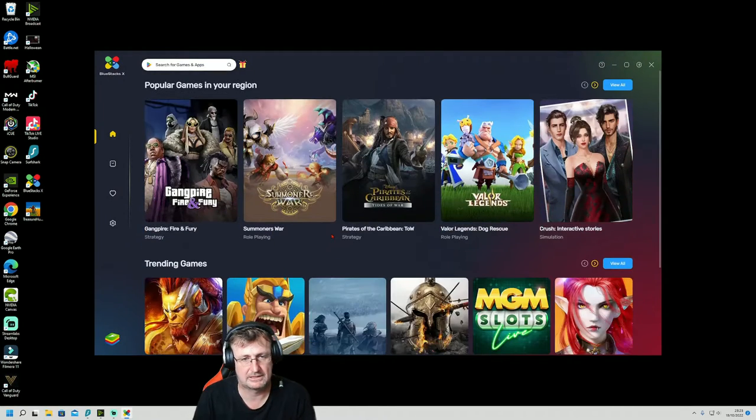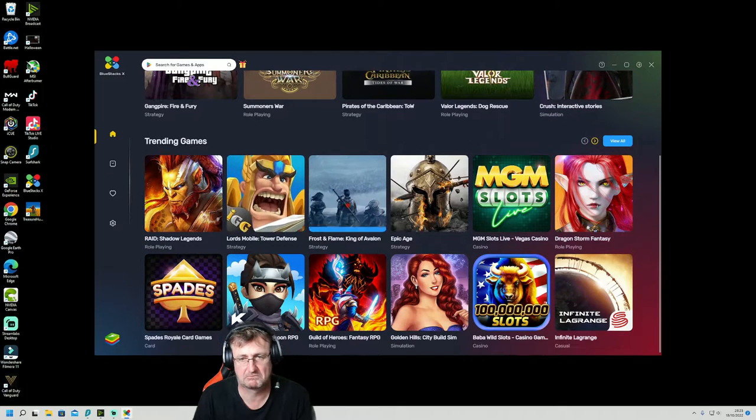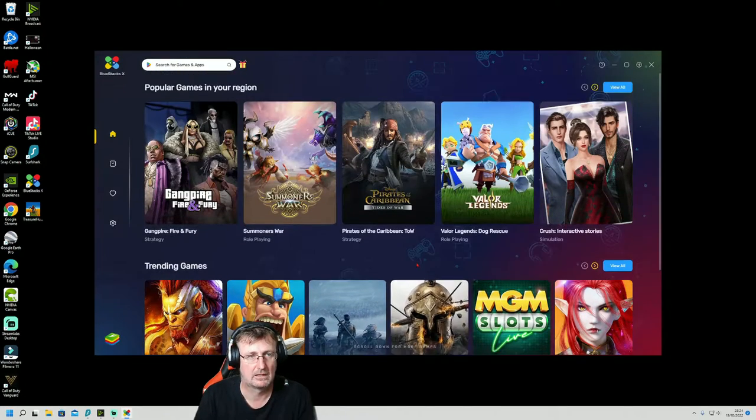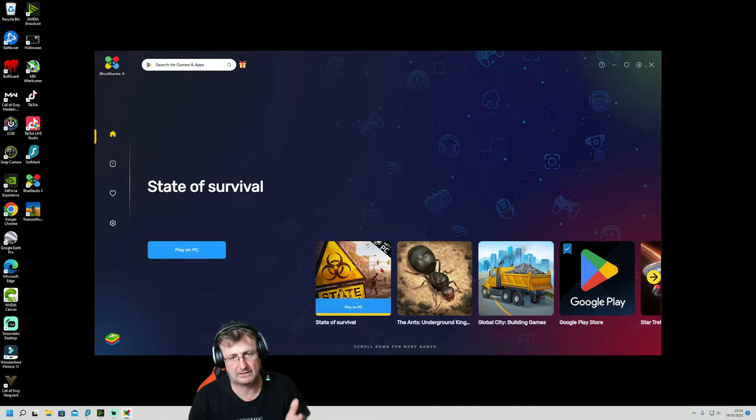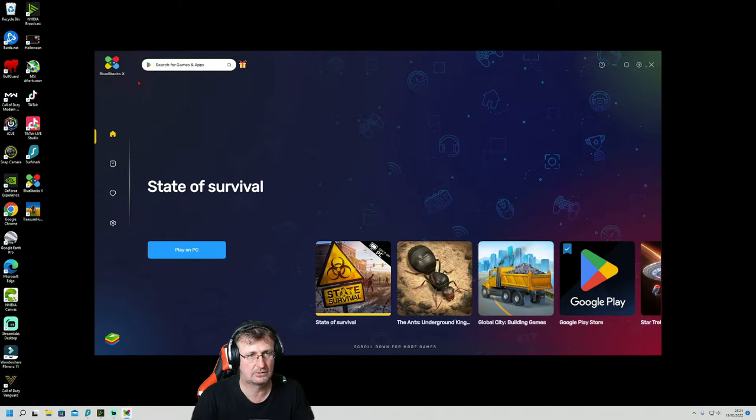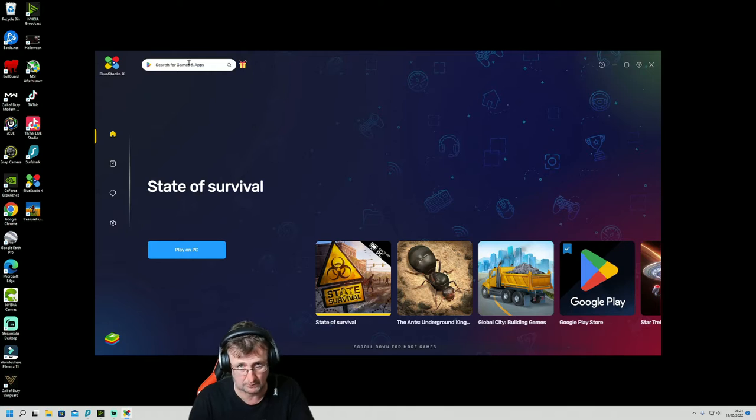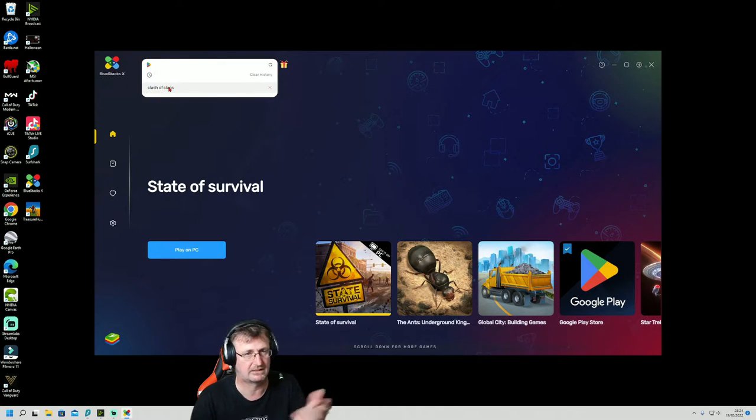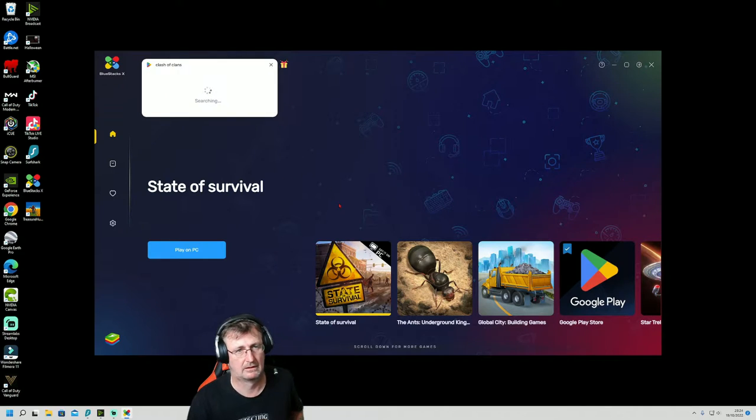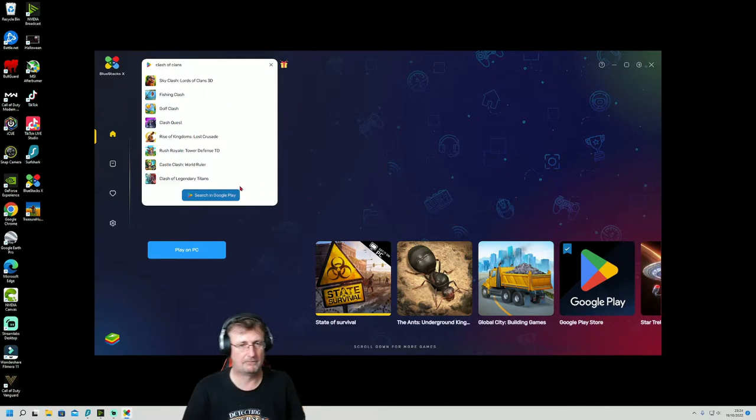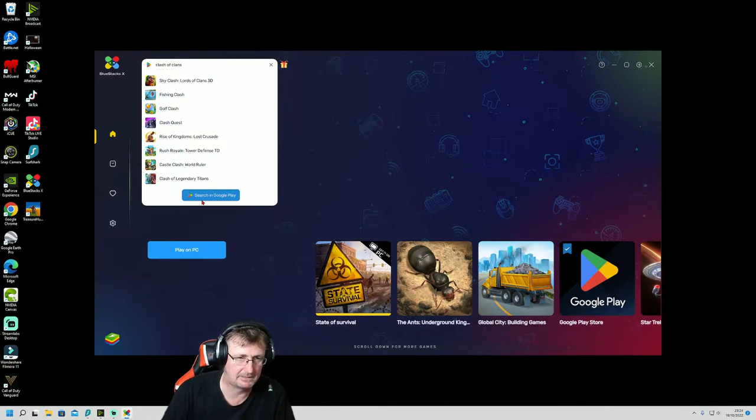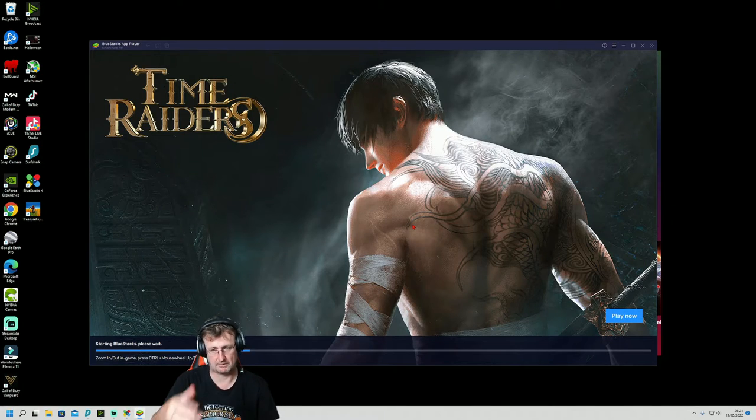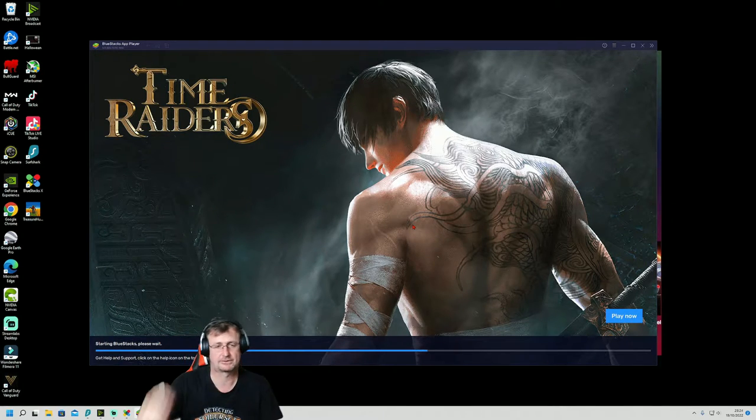And you will see that you can basically just download these games, right? But there's games on there that you can't find. You can attach your Google account where you get your games for your mobiles. And we're going to look for, say, Clash of Clans. And you click this tab here, so it's in Google Play, and that will load up your Google Play account.